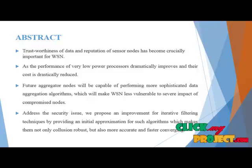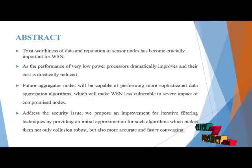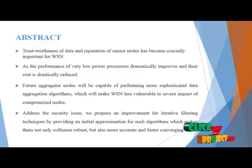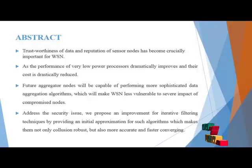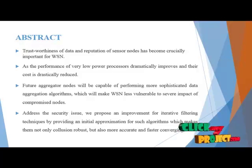To address the security issue, we propose an improvement for iterative filtering techniques by providing an initial approximation for such algorithms which makes them not only collision robust but also more accurate and fast converging.